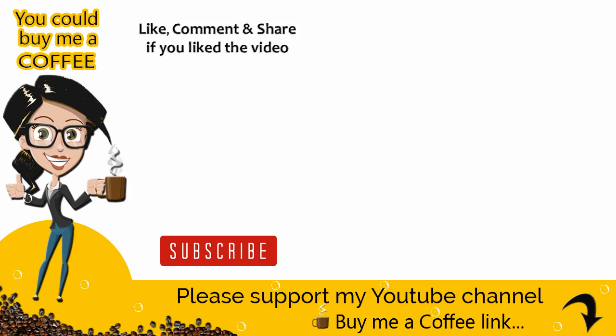Please like, comment and share the video if it was helpful and also subscribe to my channel to get updates when new content is added. Thank you.